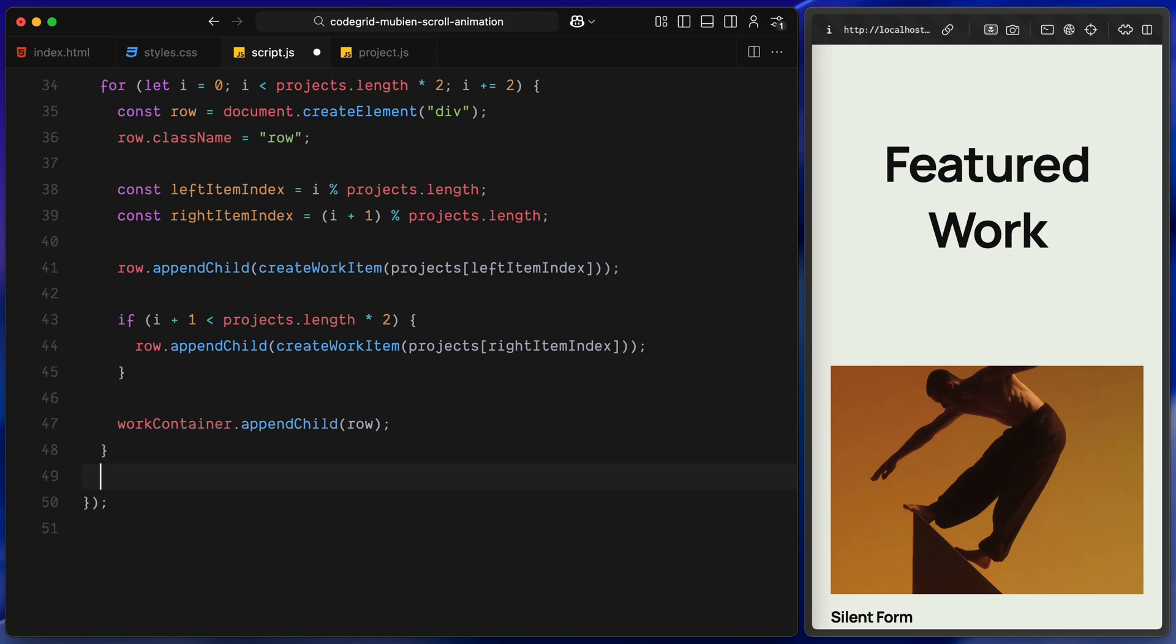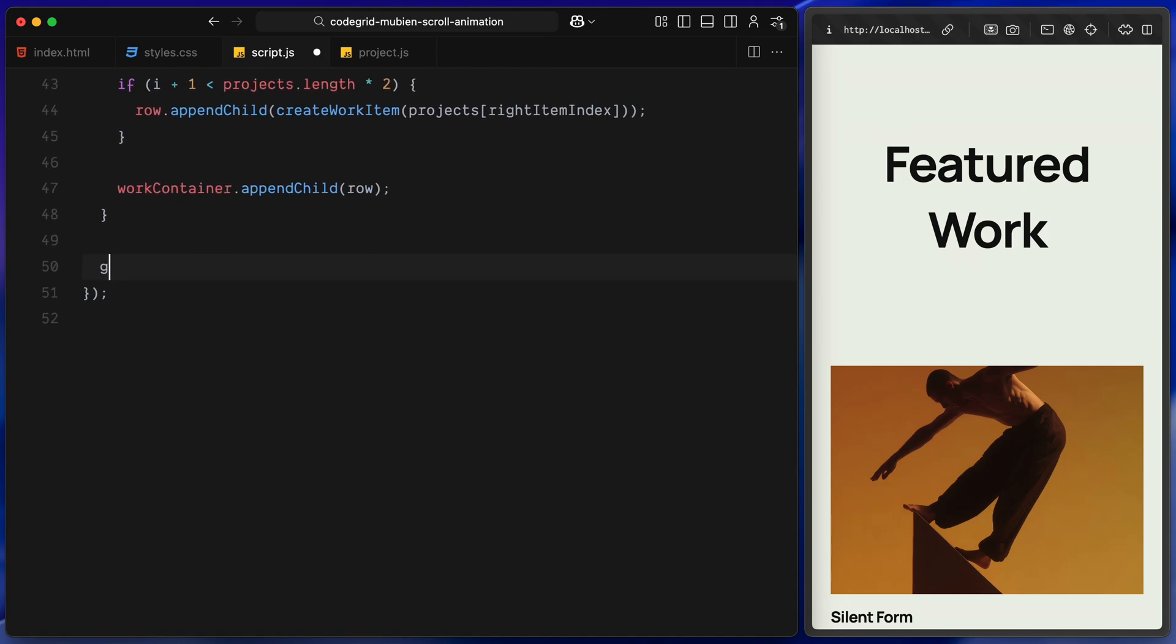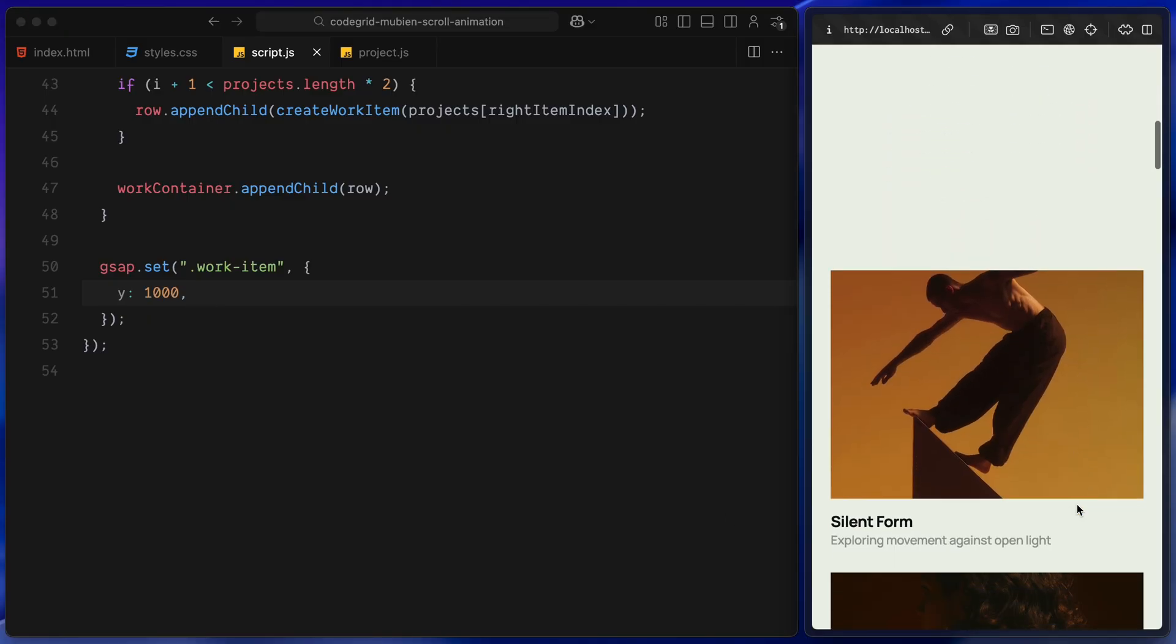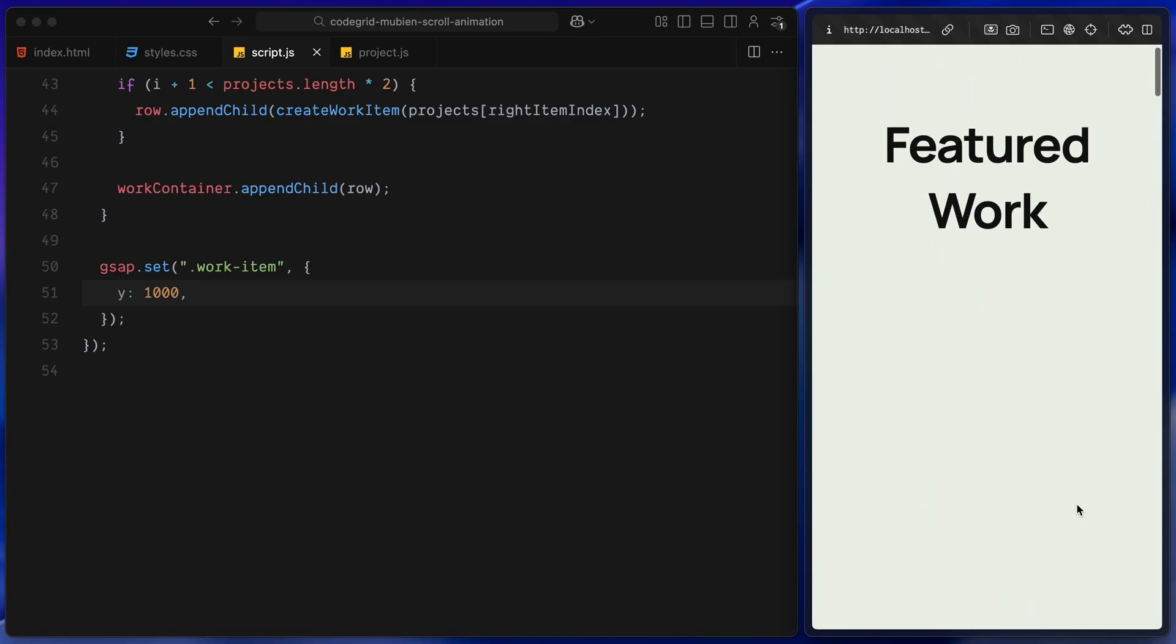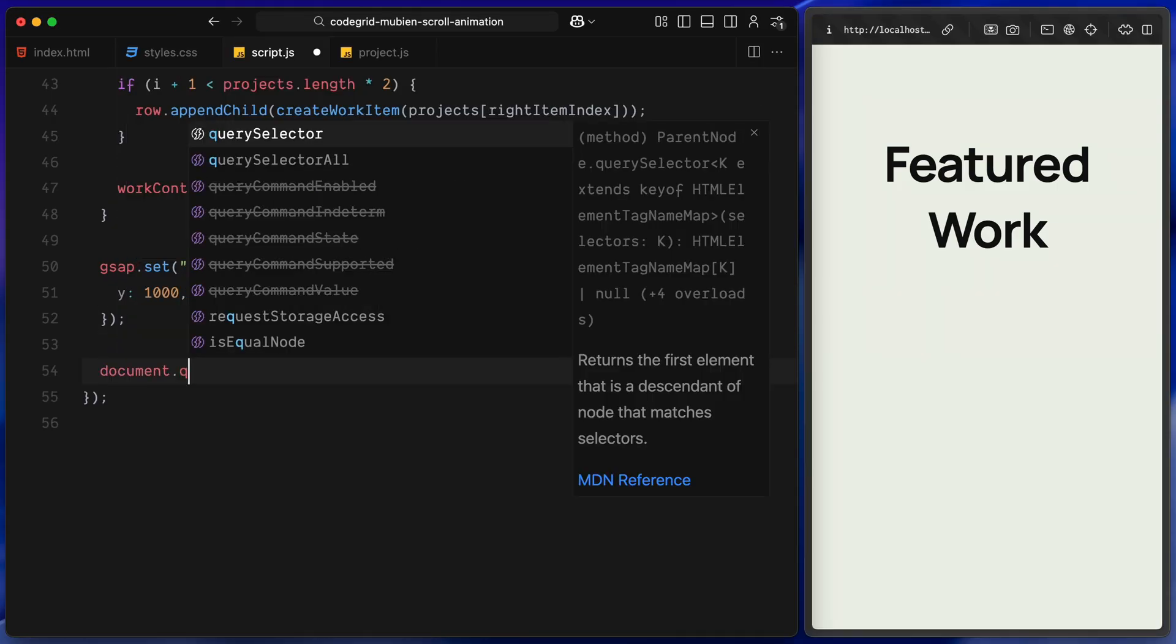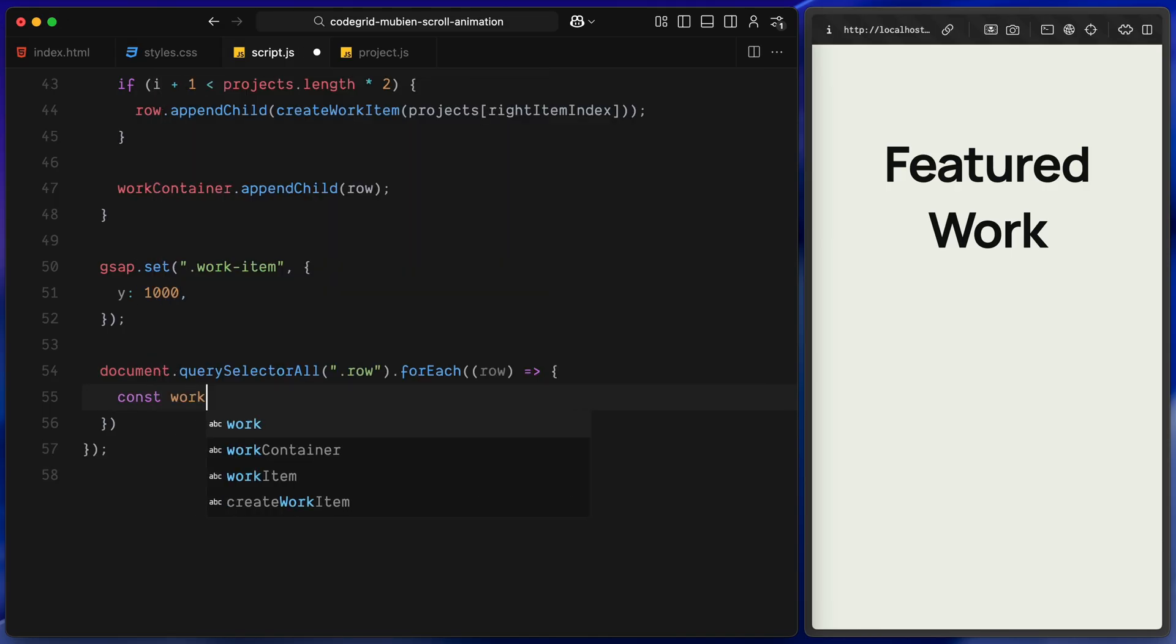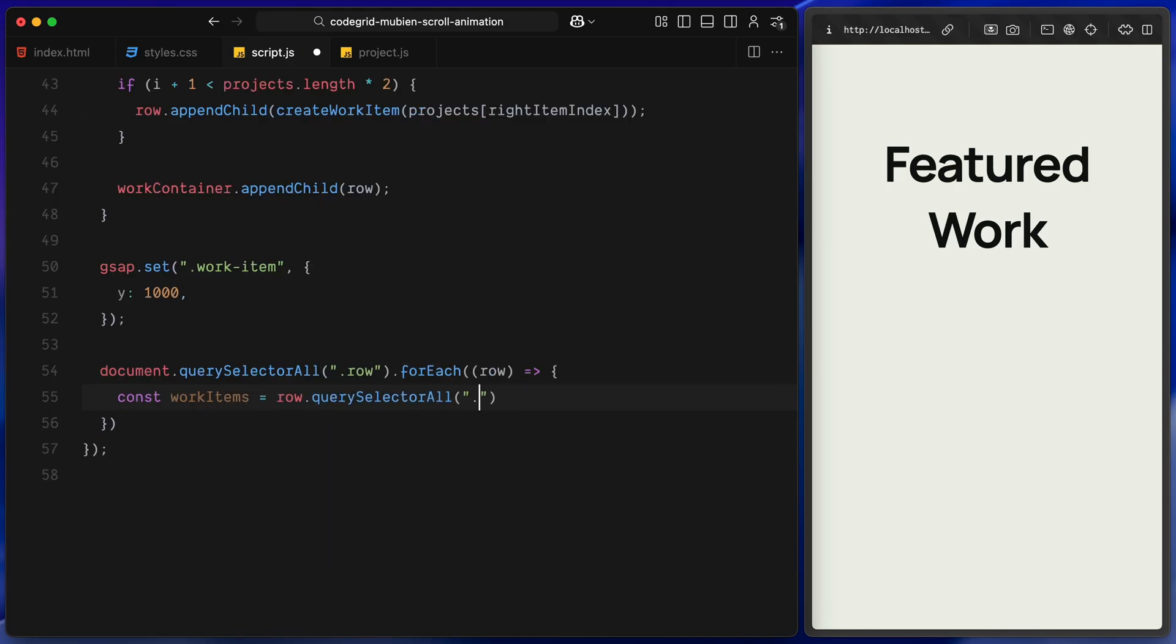Alright, now let's animate the rows as the user scrolls. First up, we set an initial position for every project card. We move them far down off the screen so they are not visible when the page first loads. This gives us a clean slate. We'll animate them into place as we scroll. Next, we go through every row, one by one. Inside each row, we grab the two project cards sitting side by side.